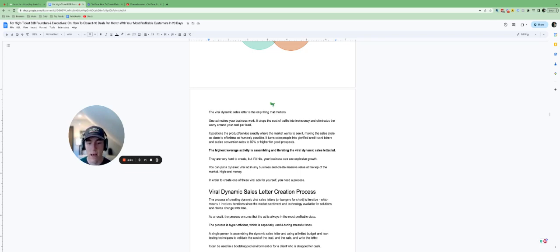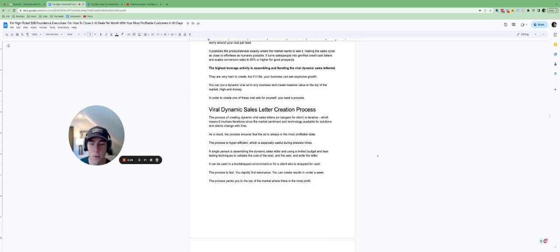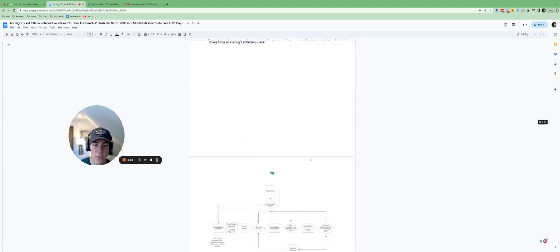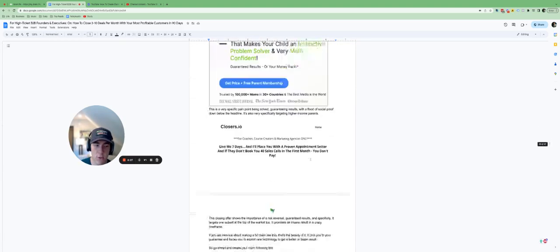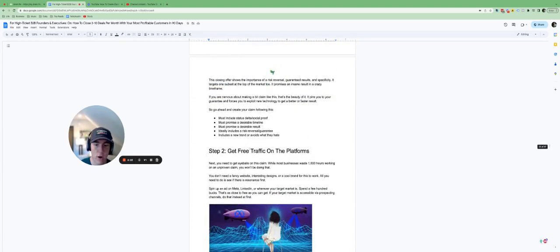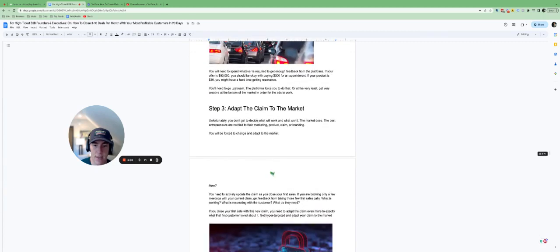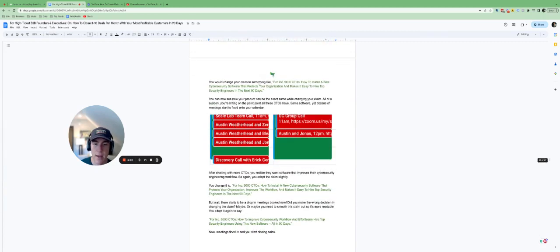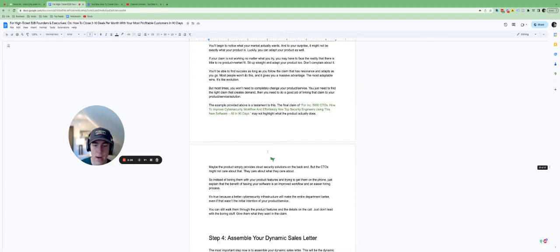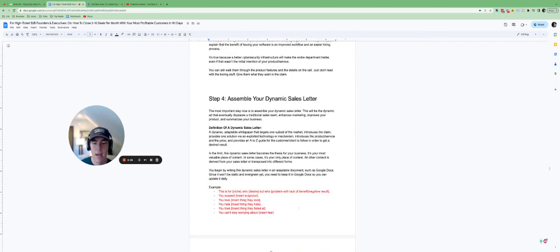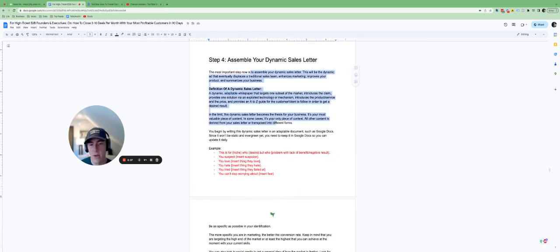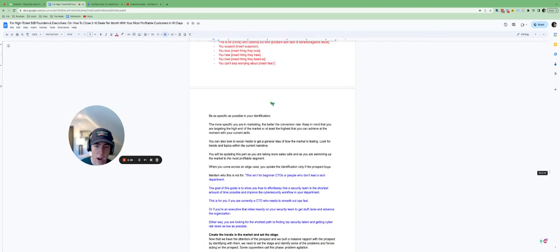In order to create one of these viral ads for yourself, you need a process to do so. We actually give you this process, this protocol on how to design the sales letter or the dynamic ad and how to ship it out everywhere, how to iterate it, how to get feedback...